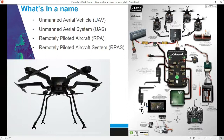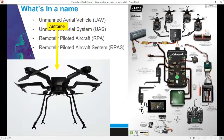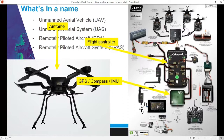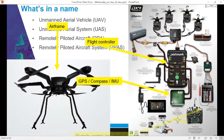What's in a name? You've probably heard UAV and UAS, but maybe not so much RPA and RPAS, which are the terms CASA likes to use — they're all interchangeable and mean essentially the same thing. A drone consists of an airframe, a flight controller, and a GPS, compass, or IMU. This is what makes a drone a drone, as opposed to a model aircraft. The GPS and flight controllers make them really stable and allow you to program in automatic flight paths.